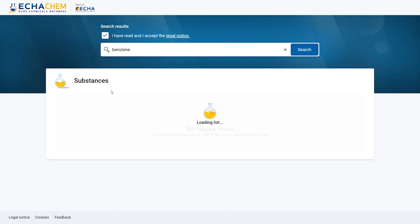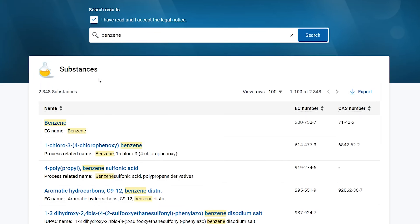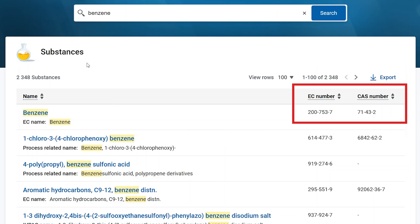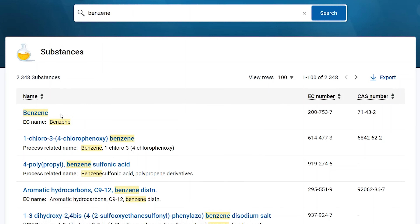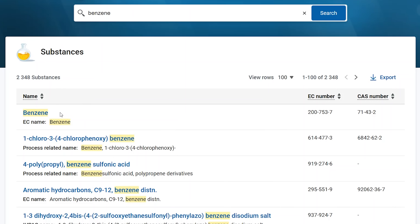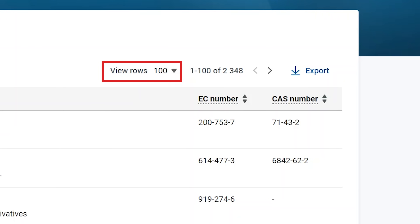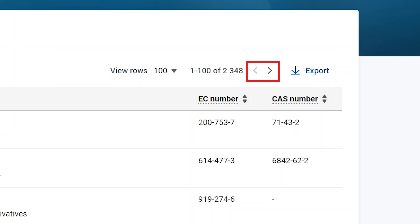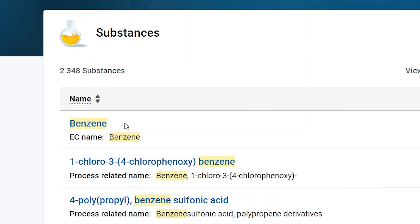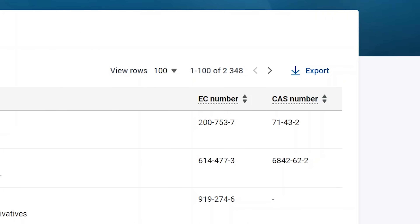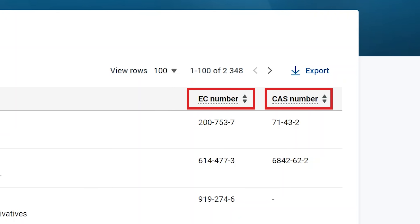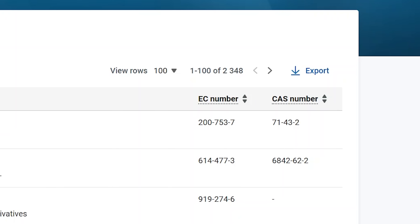The search result shows all substances with the string Benzene. Next to each substance name are the EC and CAS numbers, when available. On the top left, you can see the total number of results. On the right side, I can decide how many results I want to see on each page. I can easily move from one page to the other by clicking on the arrow. I can also sort the search results either in ascending or descending alphabetical order, or sort EC and CAS numbers in numerical order. Finally, I can export the search results in Excel format.